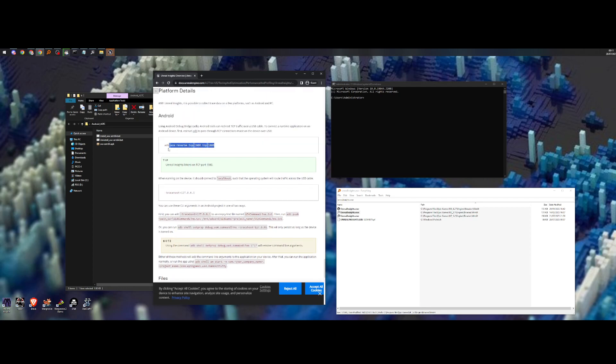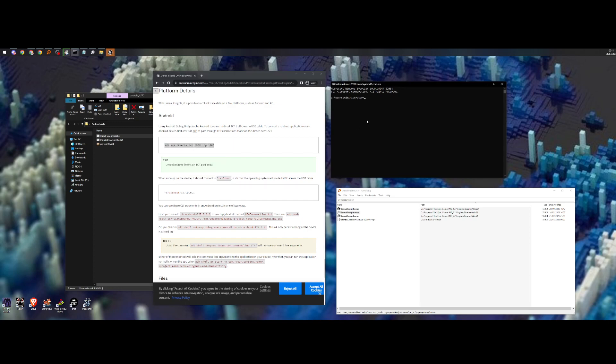So we redirect the traffic over the USB. So this is the device going forward to traffic.